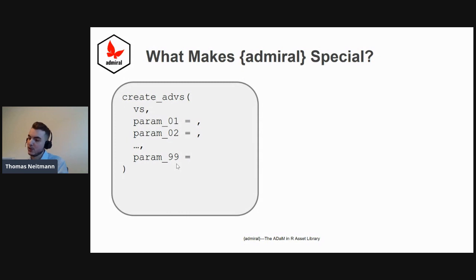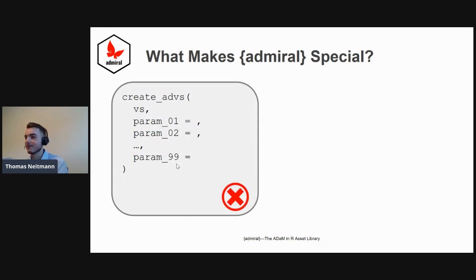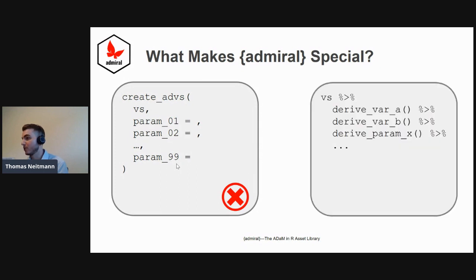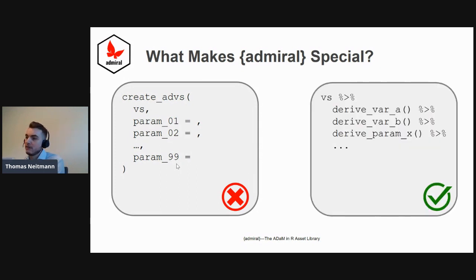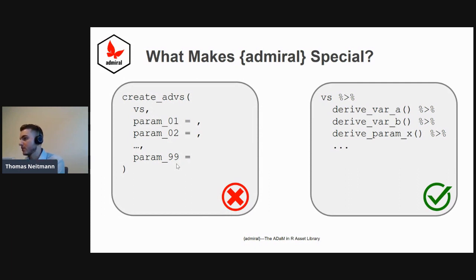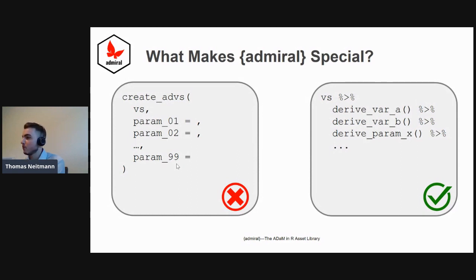Instead, as I mentioned, we wanted to design something very modular. We believe that each derivation should be one module, and in the case of our R package, that really means a single function. The single function does only one thing.